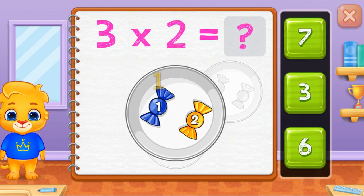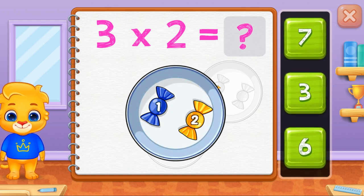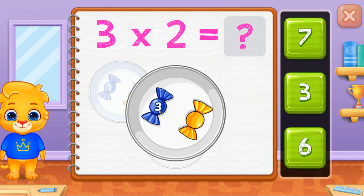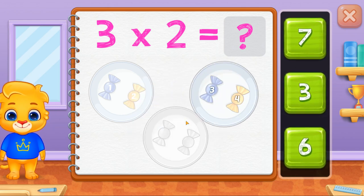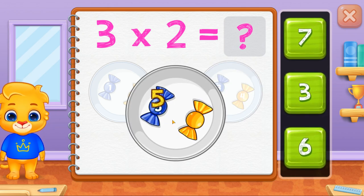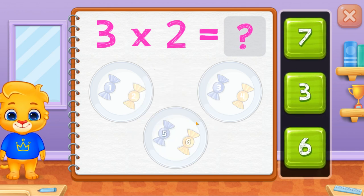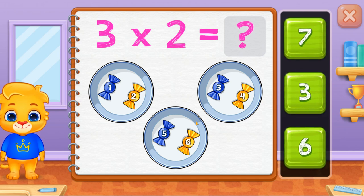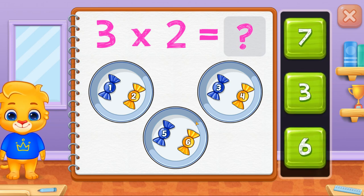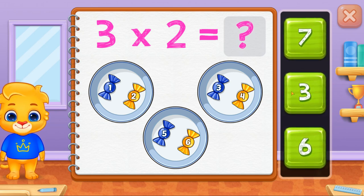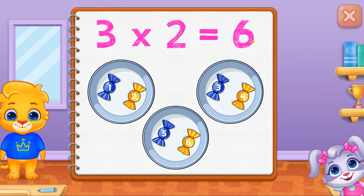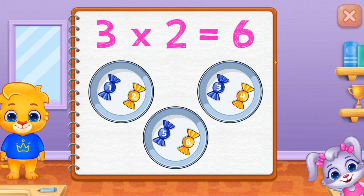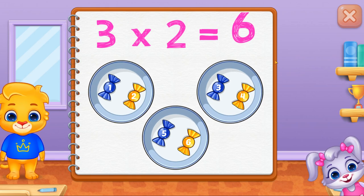One, two, three, four. Four, five, six. Three times two equals six.